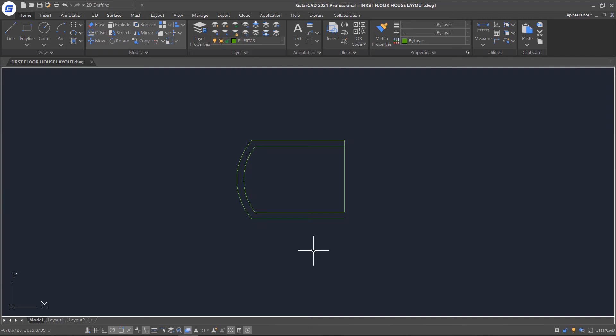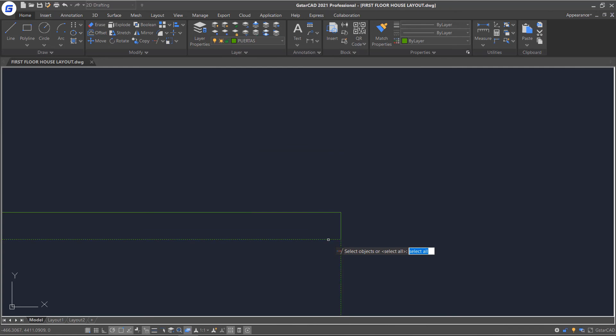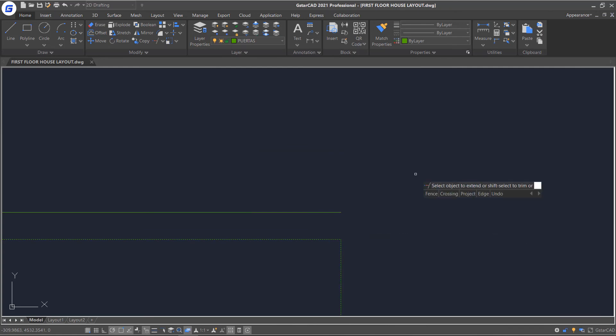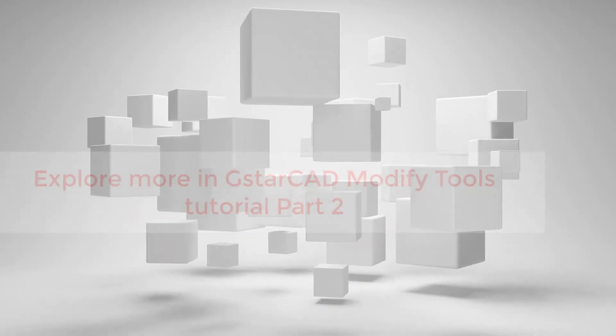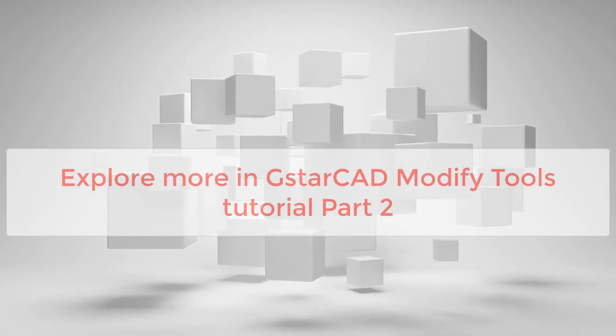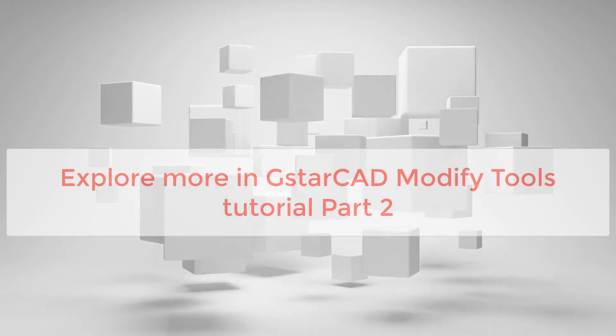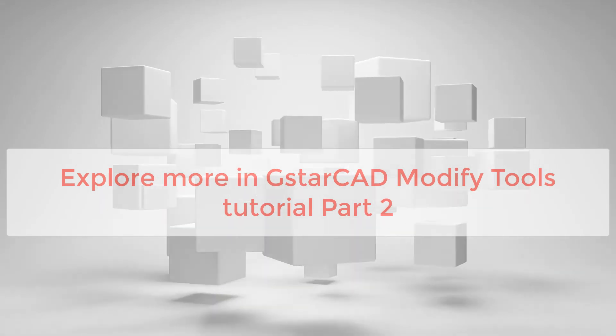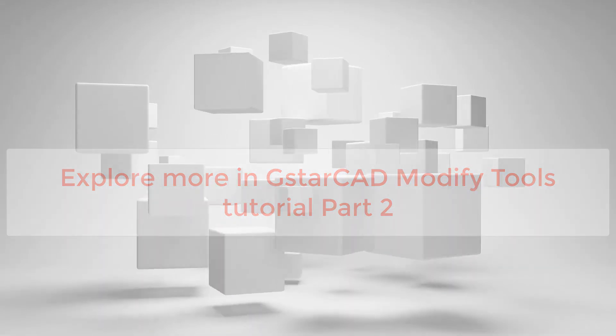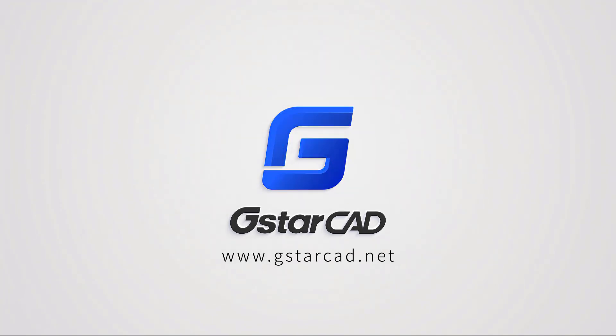The opposite of the Extend command is Trim. When you already started Extend command, you can Shift Select to Trim objects. Explore more in AutoCAD Modify Tools Tutorial Part 2.